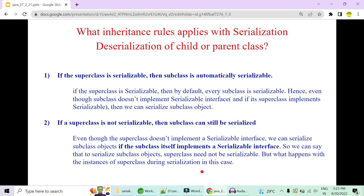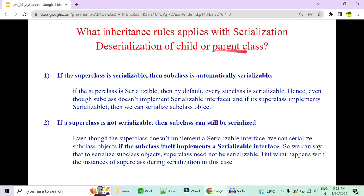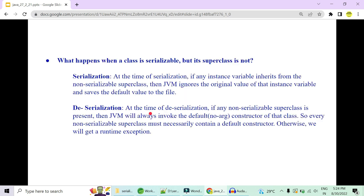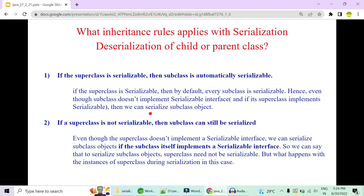I also have many more topics to cover — inheritance rules that apply to serialization and deserialization of parent and child classes. For example: if the parent is serializable, will the child be serializable by default? If the child is serializable, what happens to the parent that is not? If you need me to cover this, let me know in the comments and I'll create another video. Thank you.